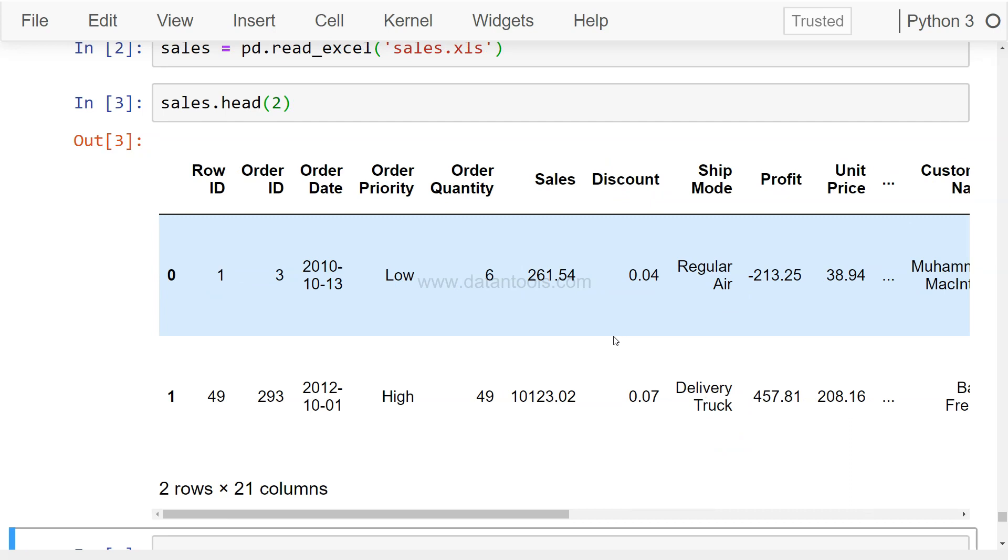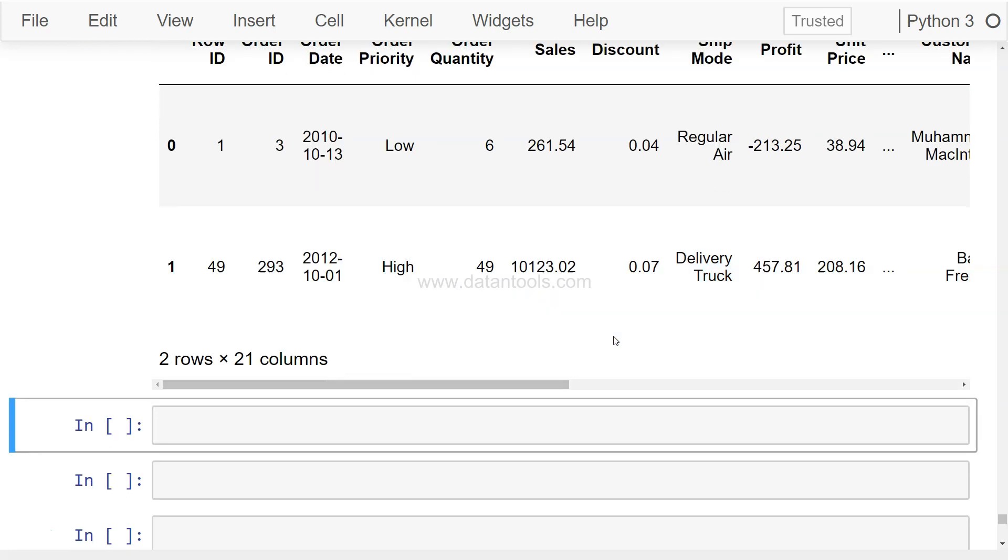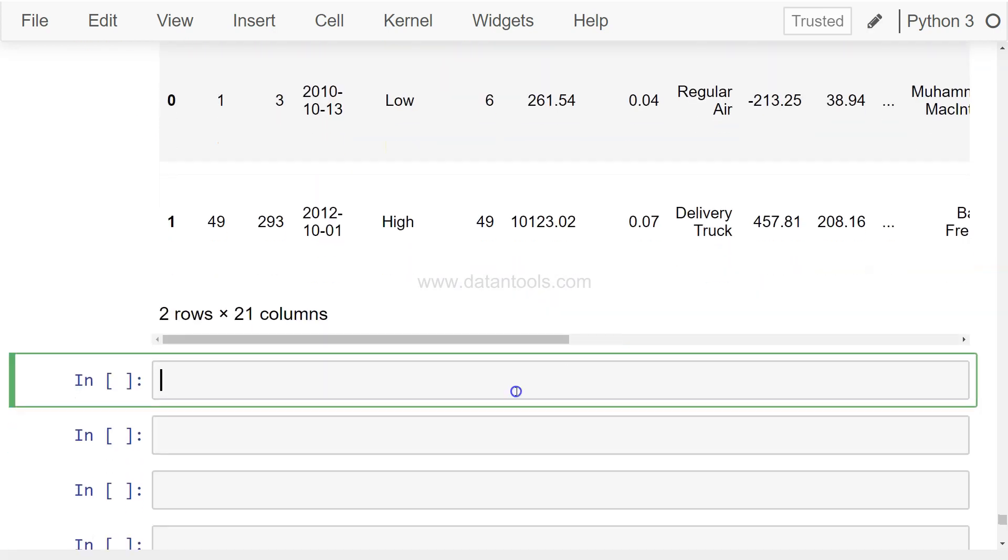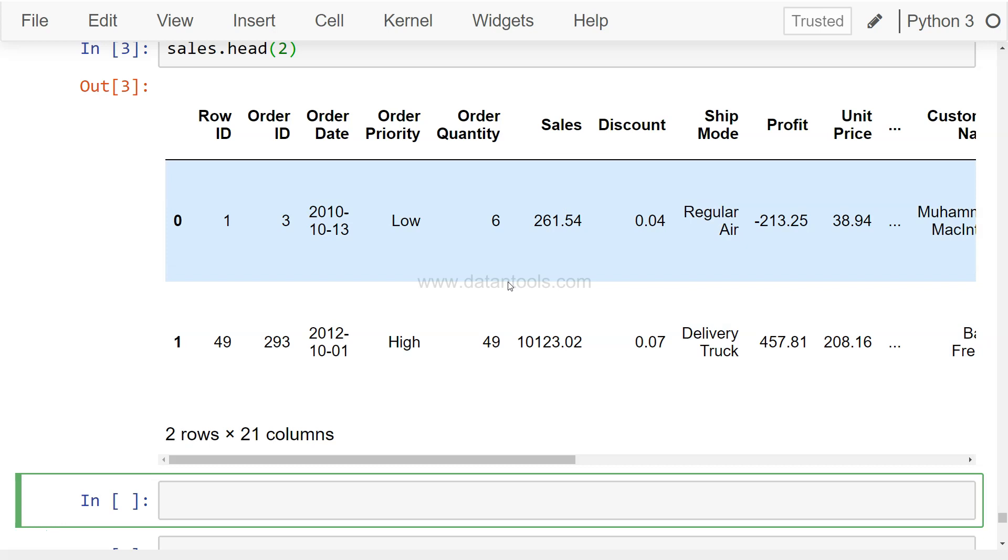So we can do a lot of good analysis on this dataset and you can find the link of the dataset in the description. Once we have this, what we can do is produce a distribution plot on the numerical columns which is like sales or the order quantity or profit.